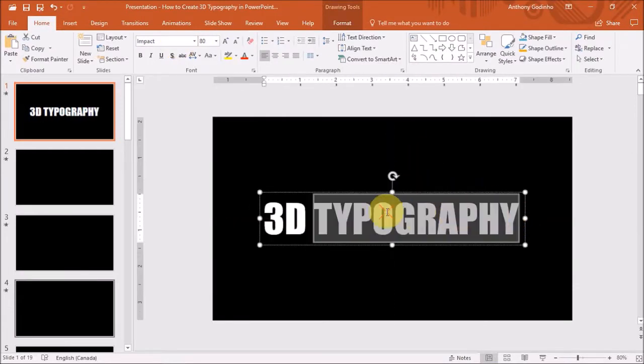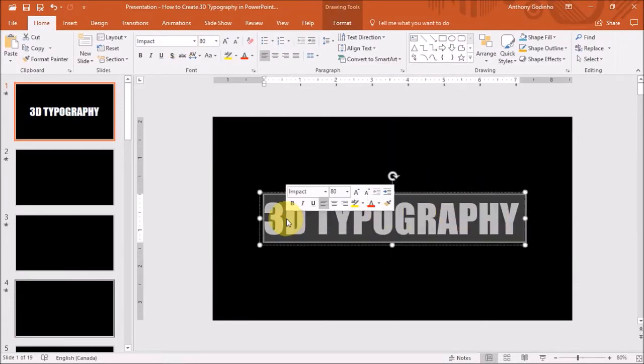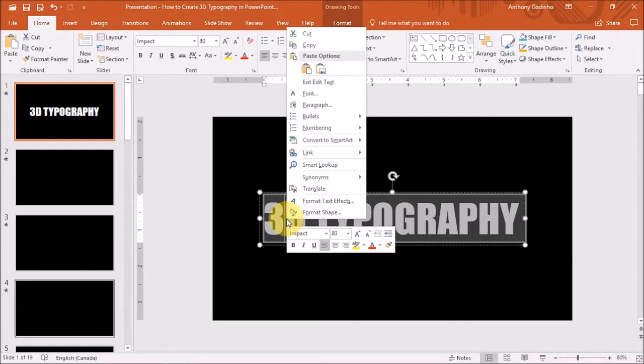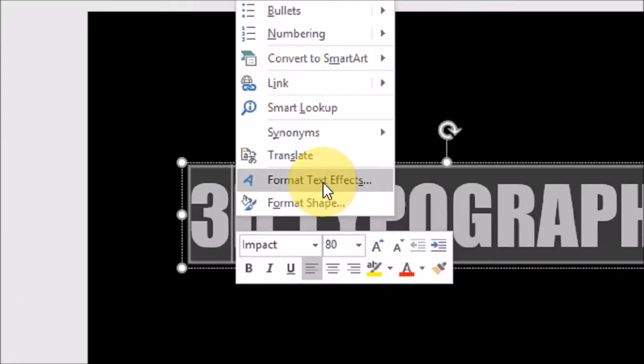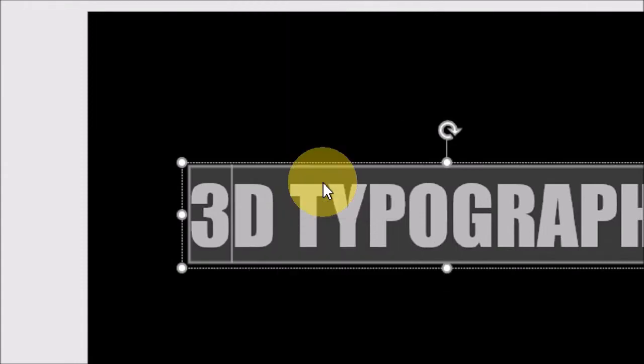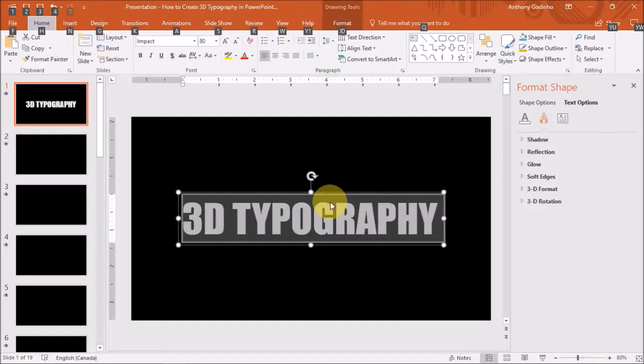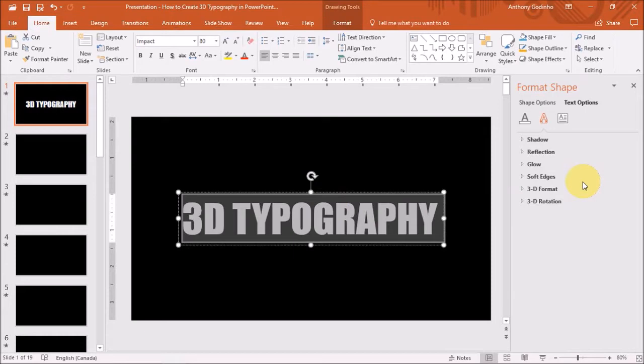Next, I'll select the text and right click on it and choose Format Text Effects. You will notice this panel on the right side.